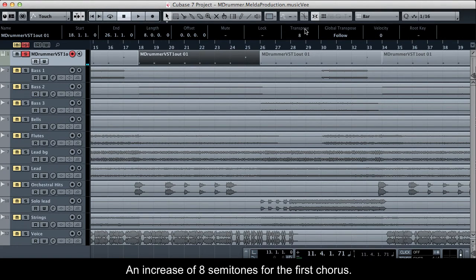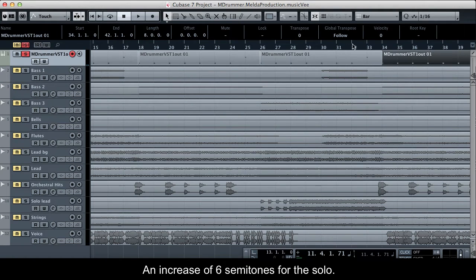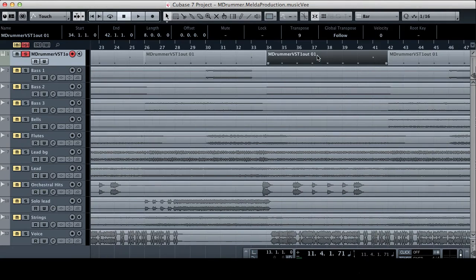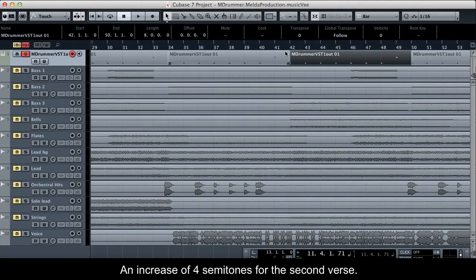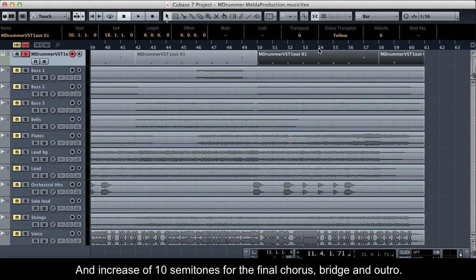An increase of 8 semitones for the first chorus. An increase of 6 semitones for the solo. An increase of 9 semitones for the second chorus. An increase of 4 semitones for the second verse. And an increase of 10 semitones for the final chorus, bridge and outro.